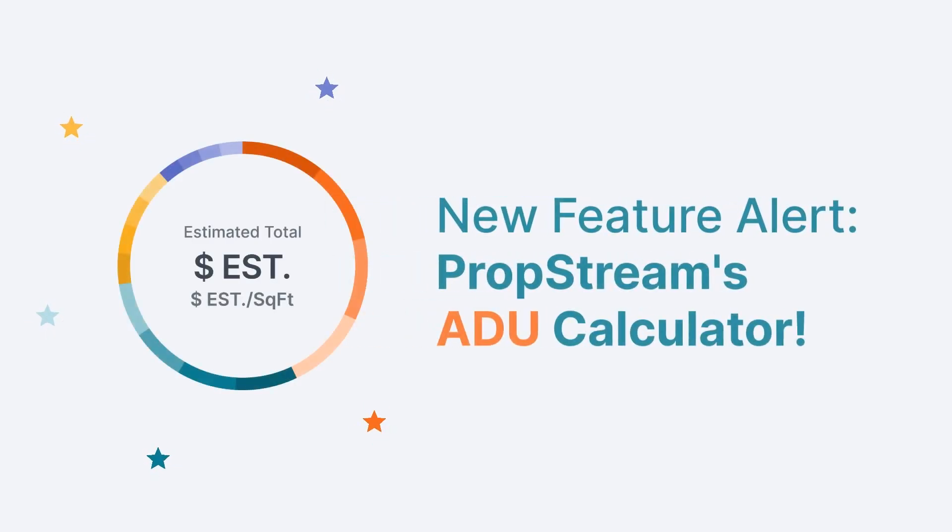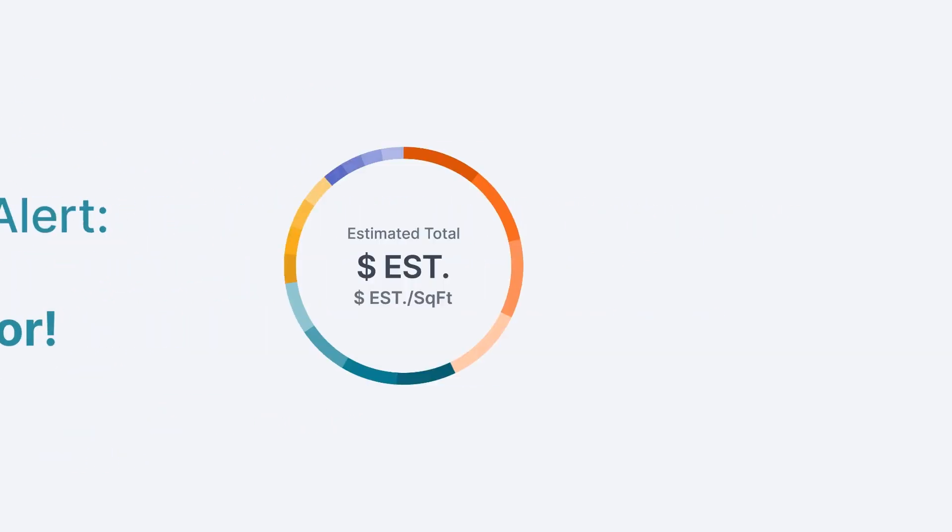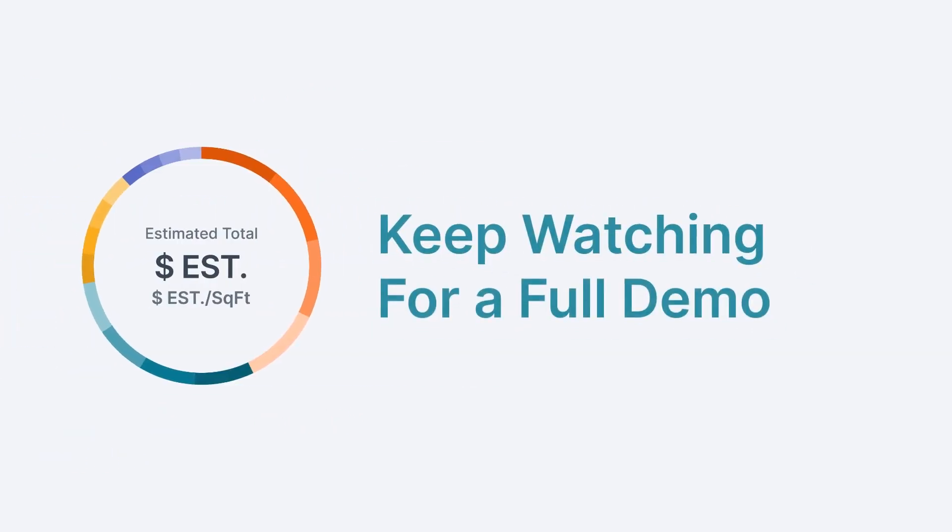Our ADU Calculator has been thoughtfully designed to support industry professionals in accurately estimating property comparables when considering the addition of an accessory dwelling unit to their subject property.